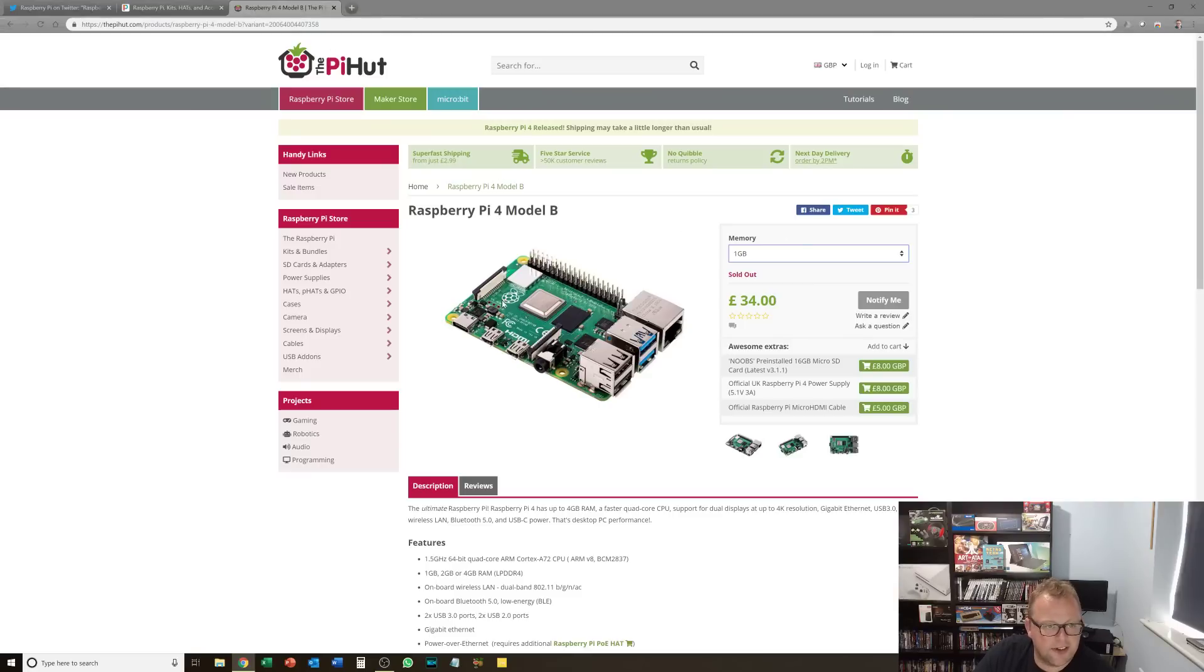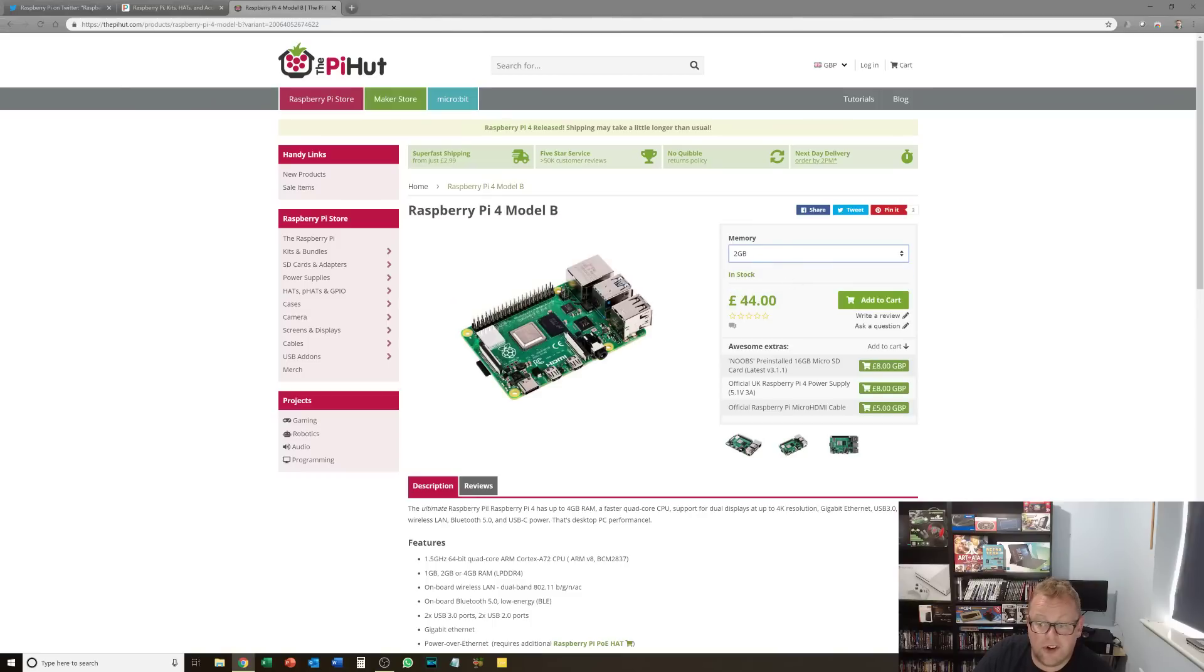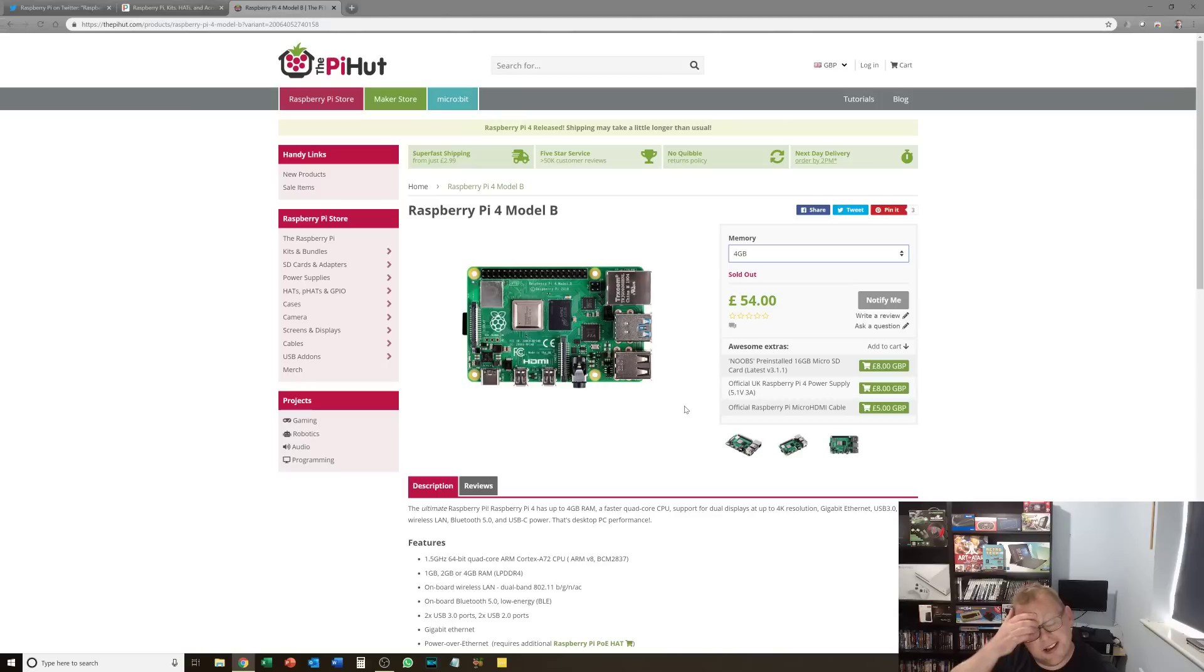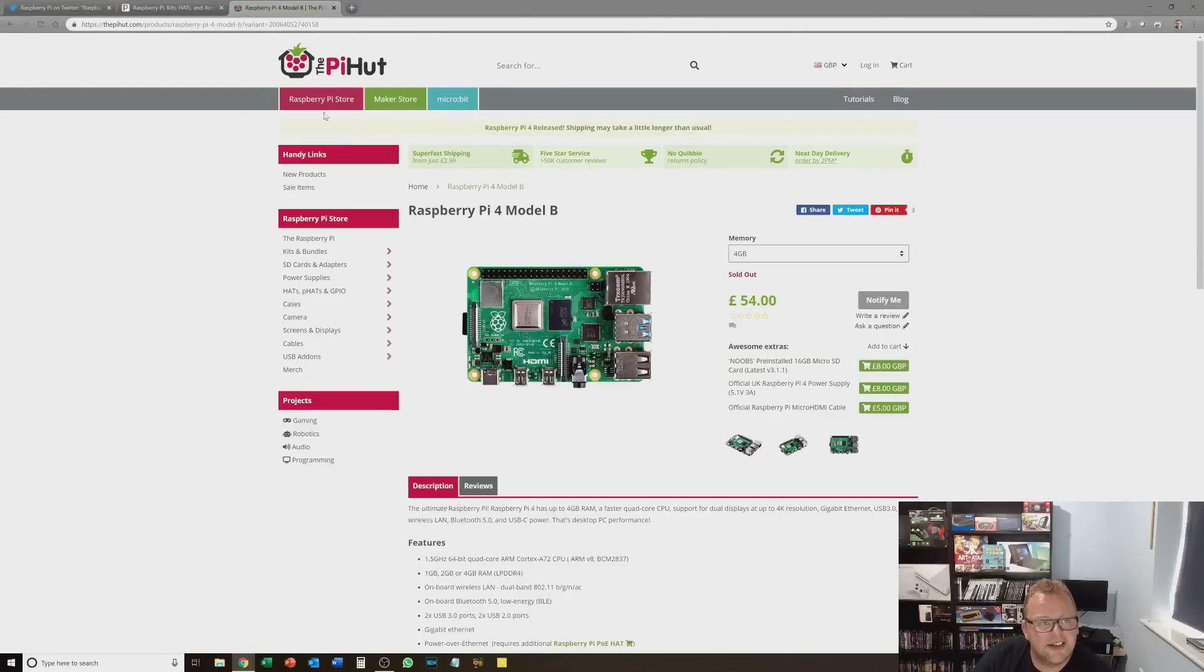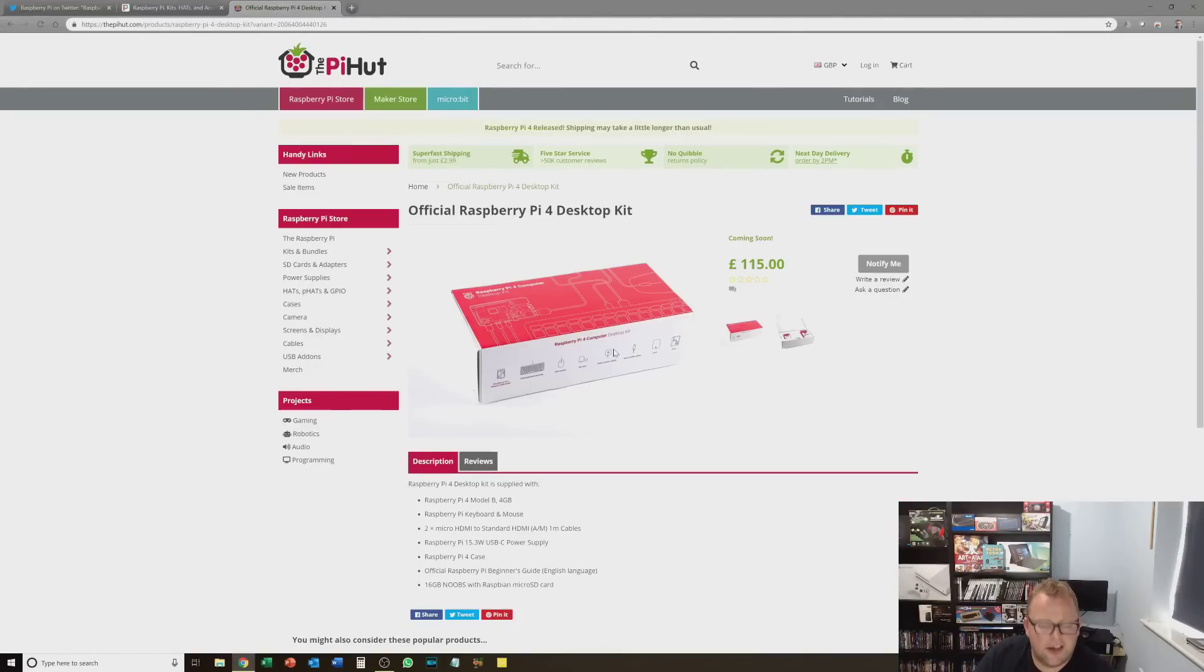Then we've got the Pi Hut. Also great business. They have sold out of the 1 gig model. They've got some stock of the 2 gig model. And they are out of stock of the 4 gig model. So a bit disappointing, but I understand why on day one it's going to be out of stock. There will be loads of people wanting to get a hold of this. I will be doing that once it gets back in stock.